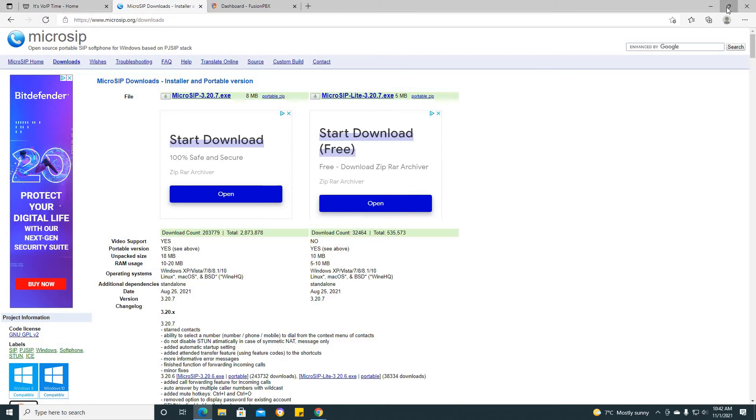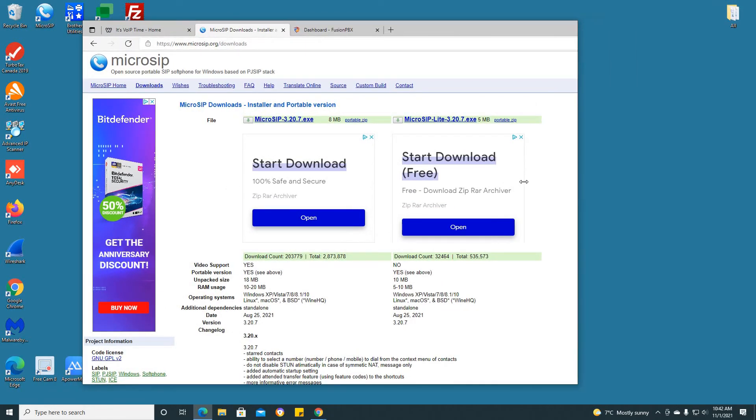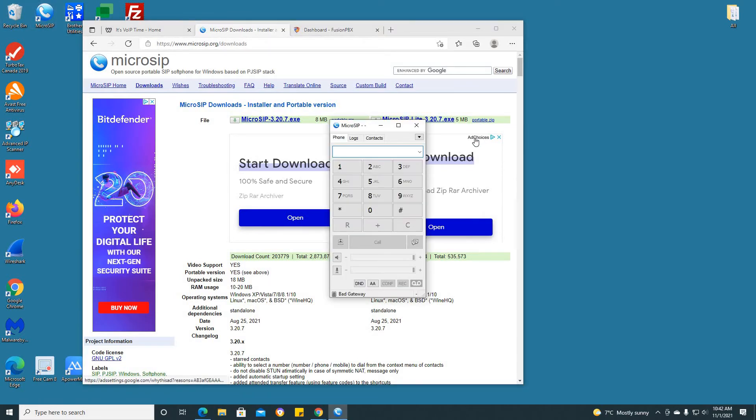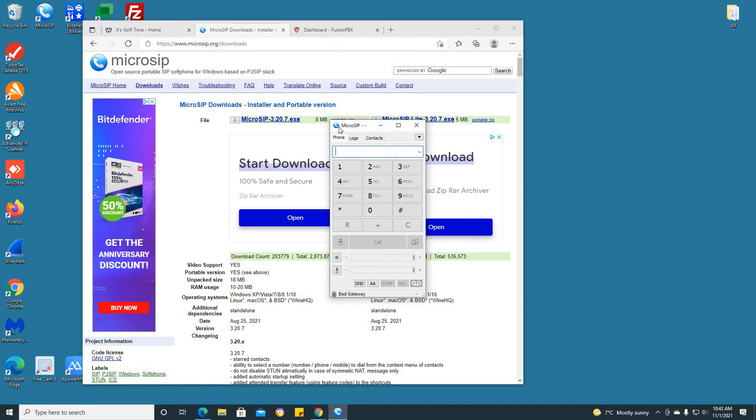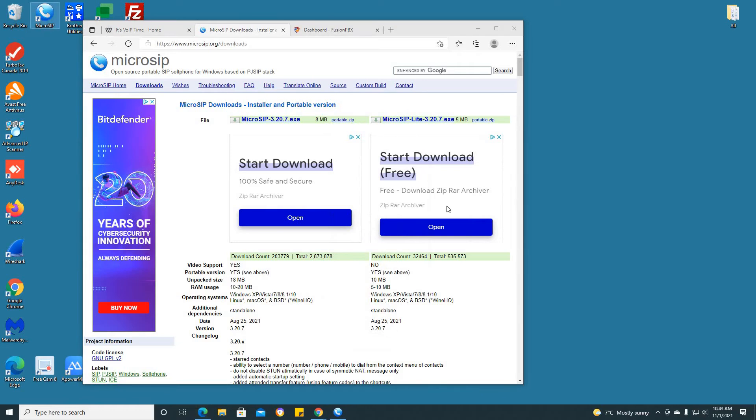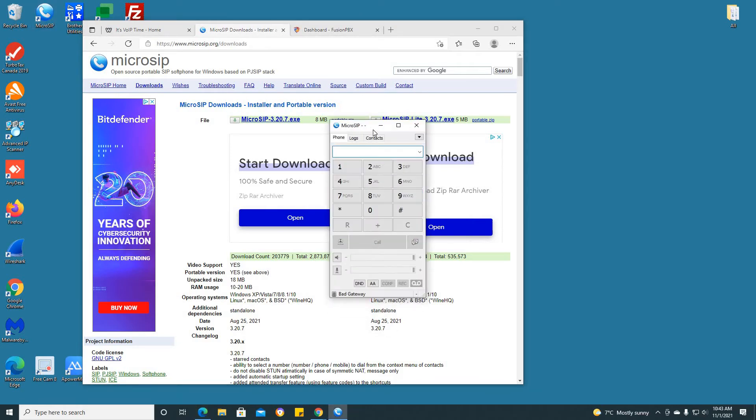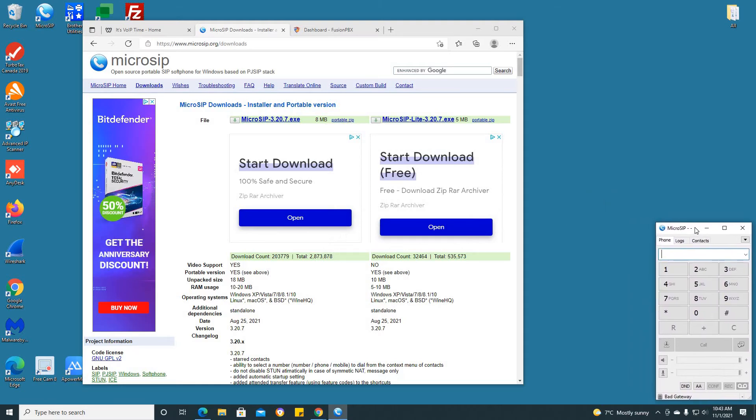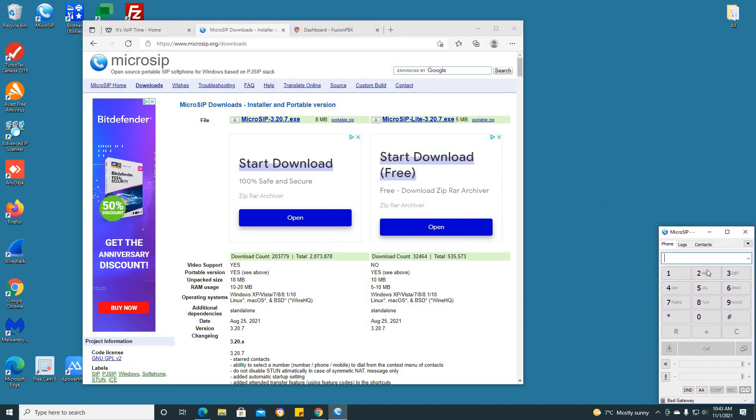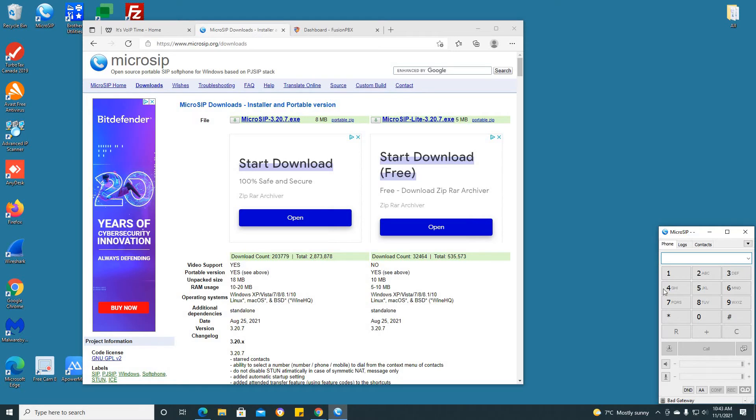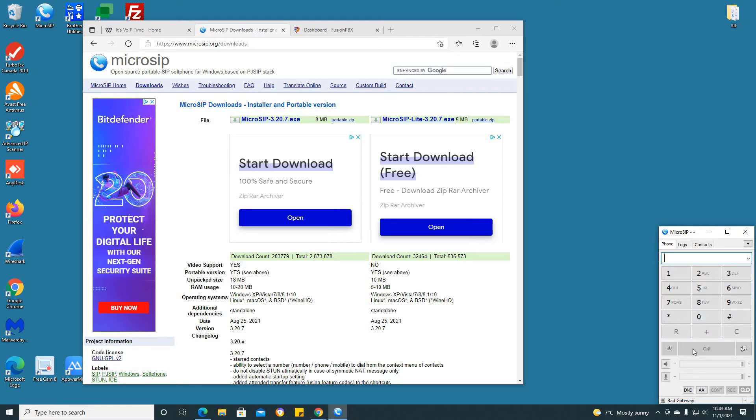Now let's minimize this and as you can see, MicroSIP is right here. Once we launch it, we receive this specific dialog box. As you can see, it really resembles a physical phone and it has a multitude of different aspects to it. You can configure video to have video to video communication.